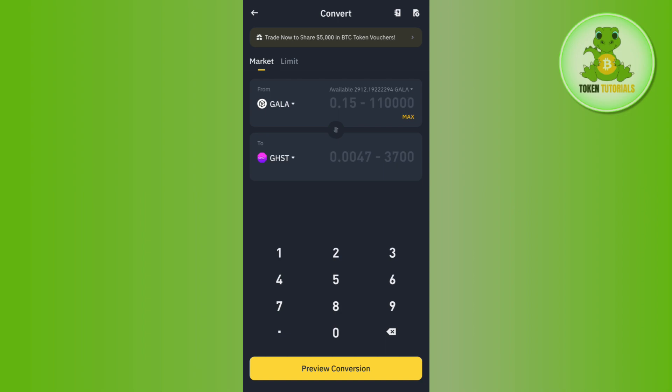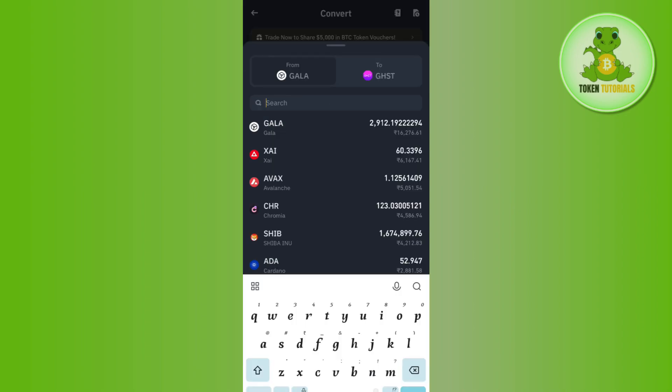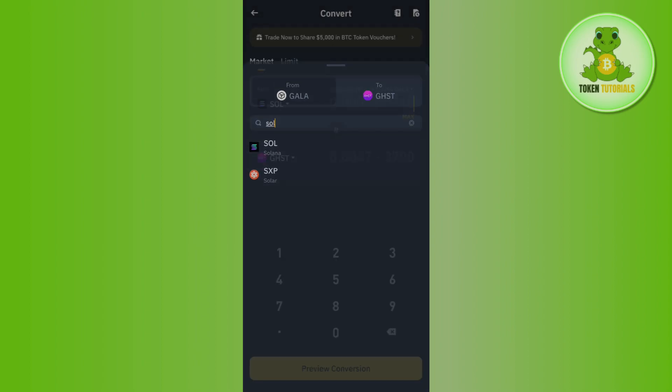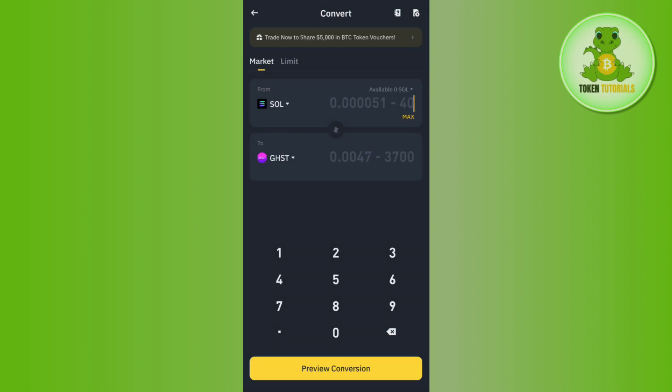Now over here you need to make sure that it is selected as Market. Then in the From section, you will have to select Solana. For that, you need to tap on this drop arrow button and then in the search bar you simply need to search for Solana and tap on it in order to select it.